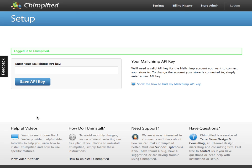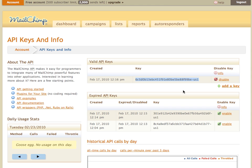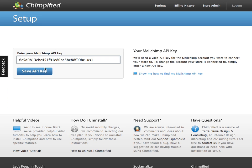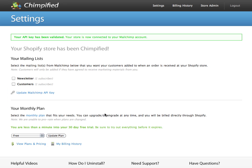When we get into Chimpify, it is going to need your MailChimp API key, and this is really what makes the connection to MailChimp happen. So if you come into your MailChimp account and go under API Keys and Info, you can see I have an active API key. I'm just going to copy that and paste it into Chimpify and hit Save. It will do a quick verification to ensure that it's a real API key and that there's actually an account on the other side of it.